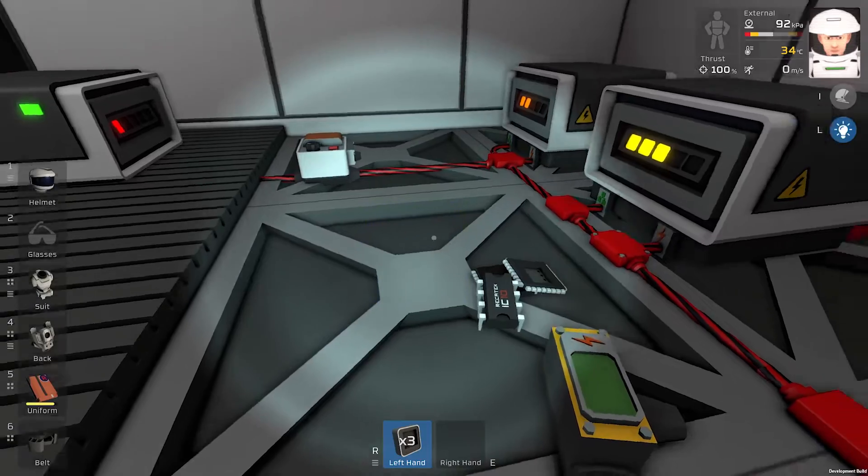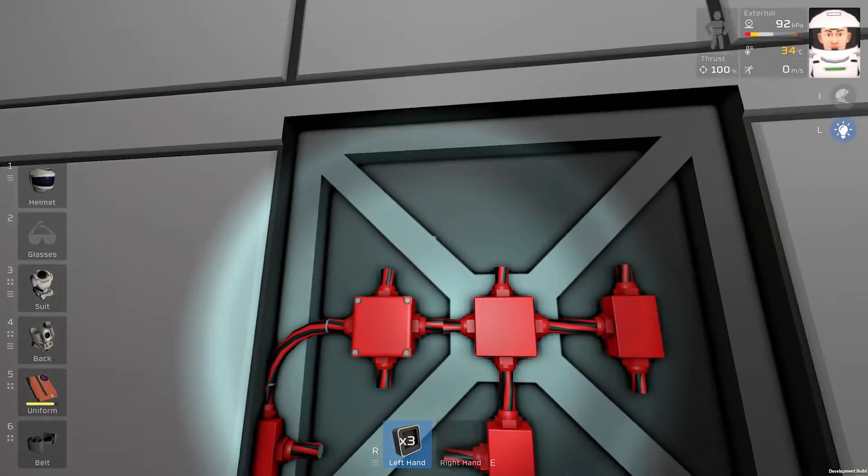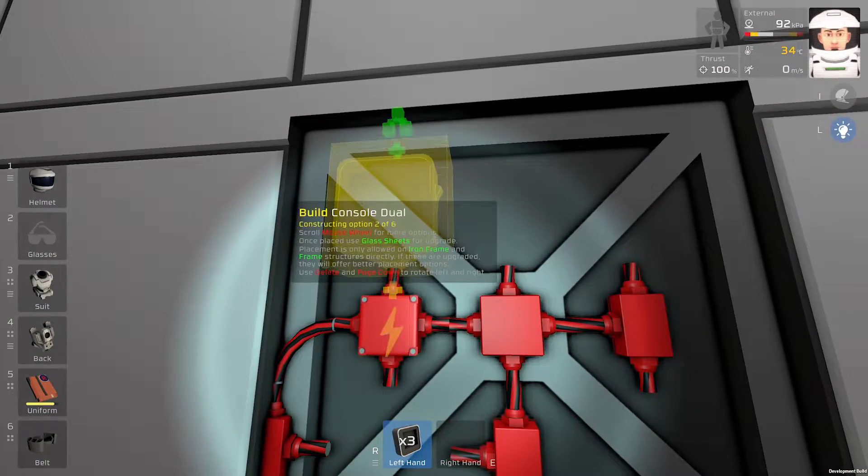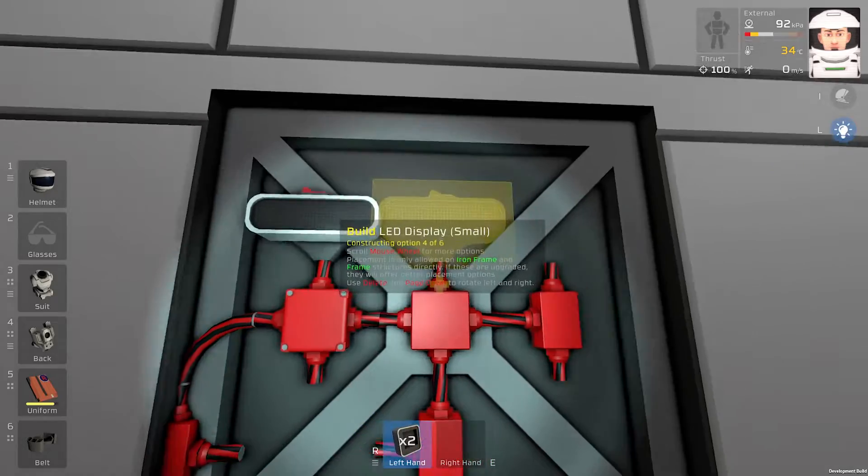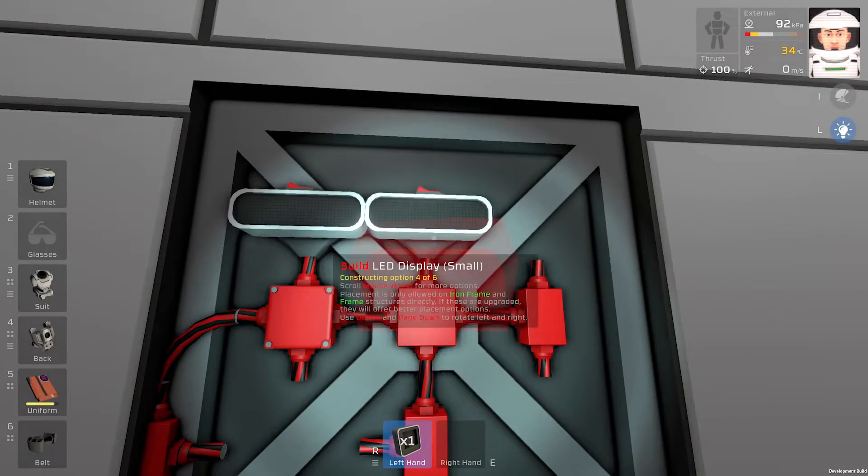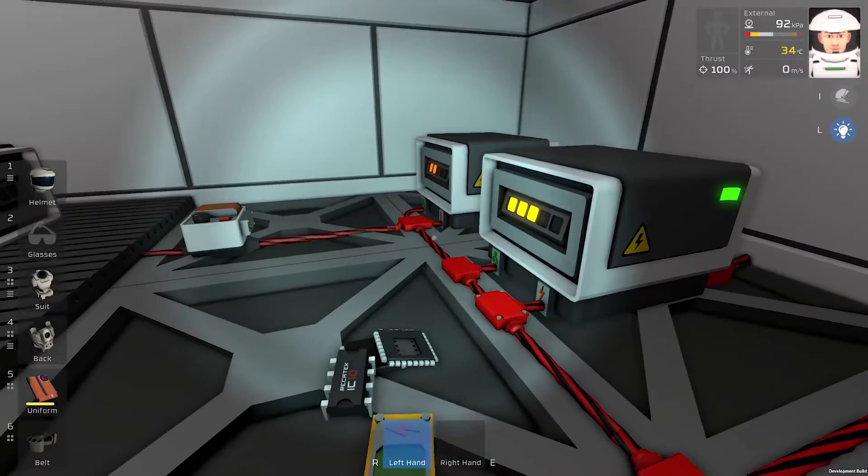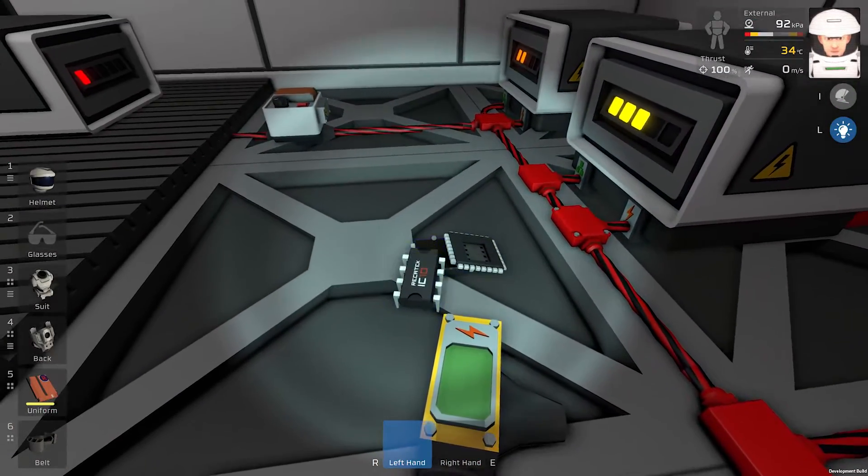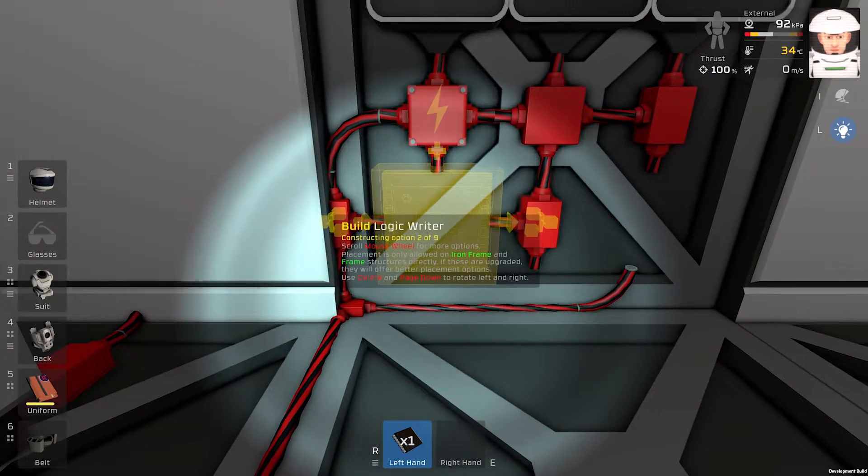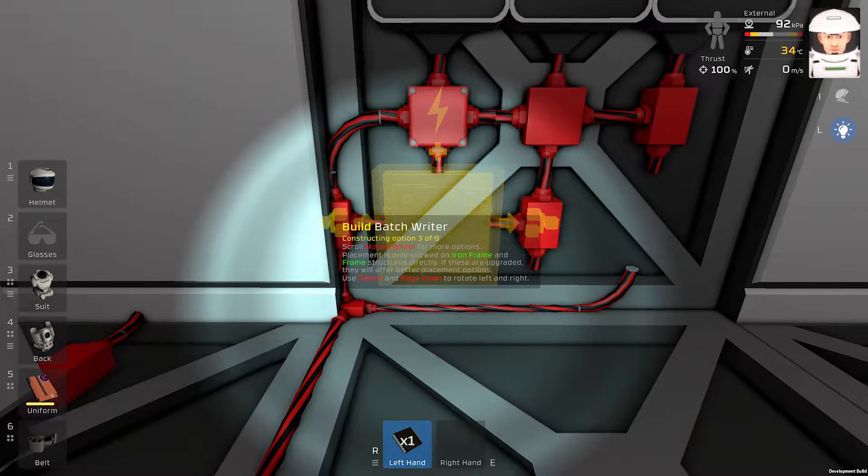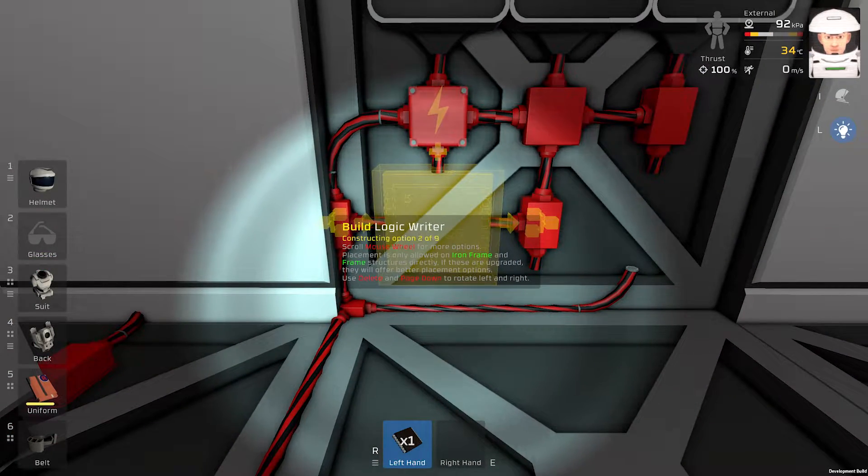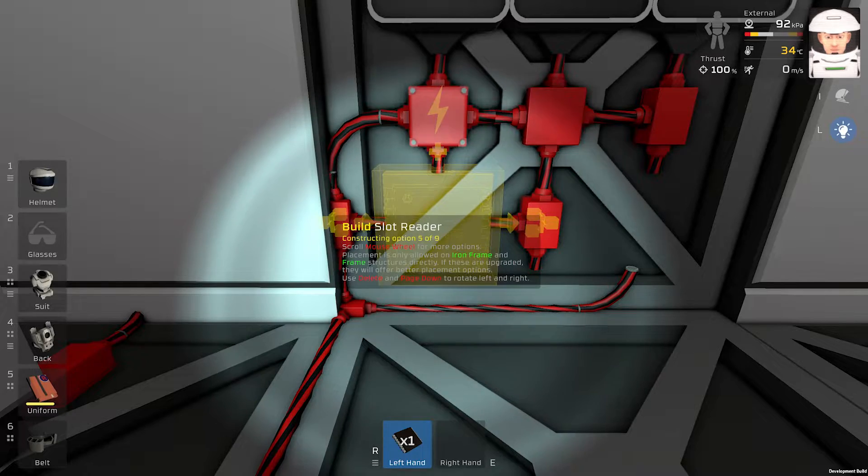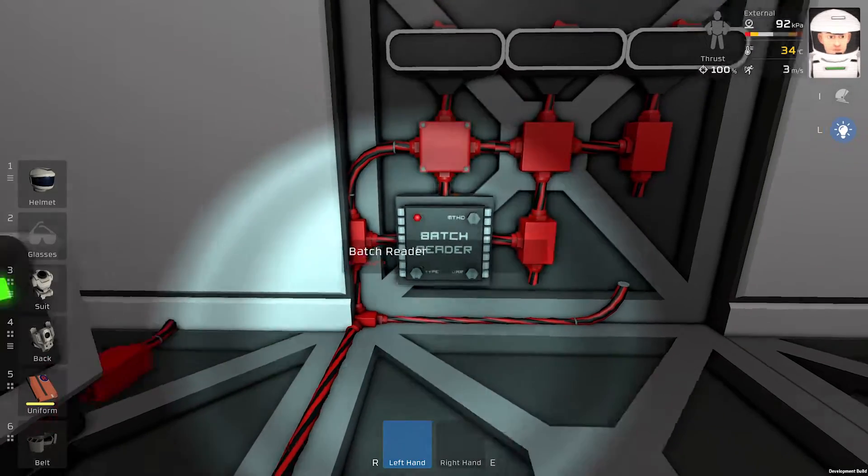We will need three LED displays, any size, it's up to you. One, two, three. Next thing we will need a badge reader. We will put it here.